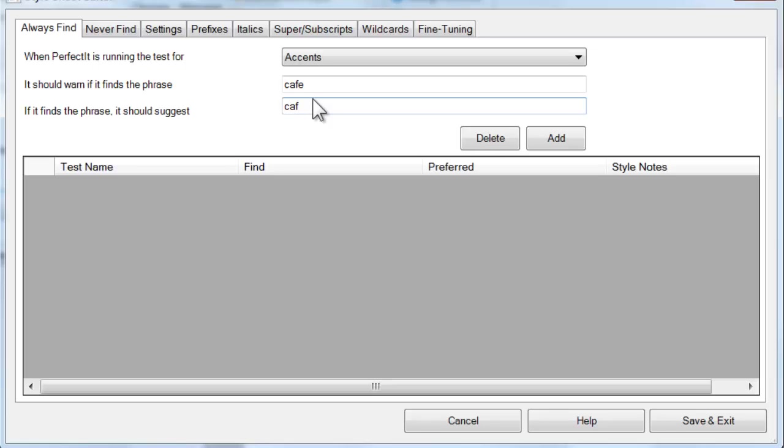However, PerfectIt won't accept the keyboard combinations that you use in Word to insert an accent. So you need to either go back to your document and copy and paste an accent, or you can skip across to the Wildcards tab.